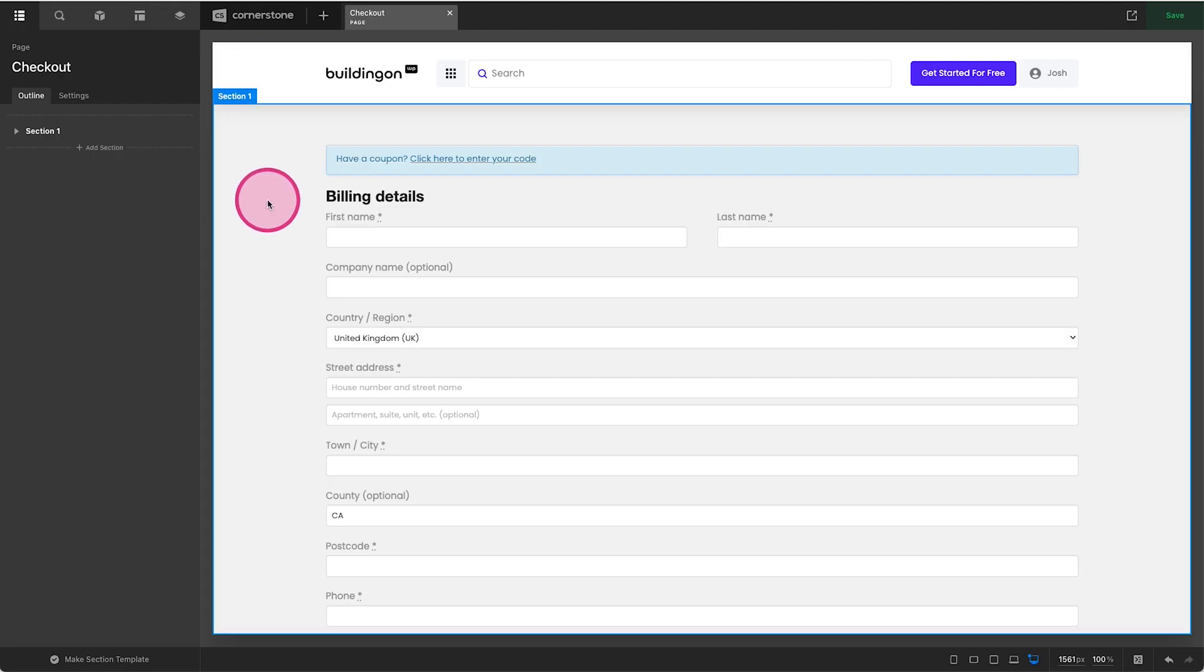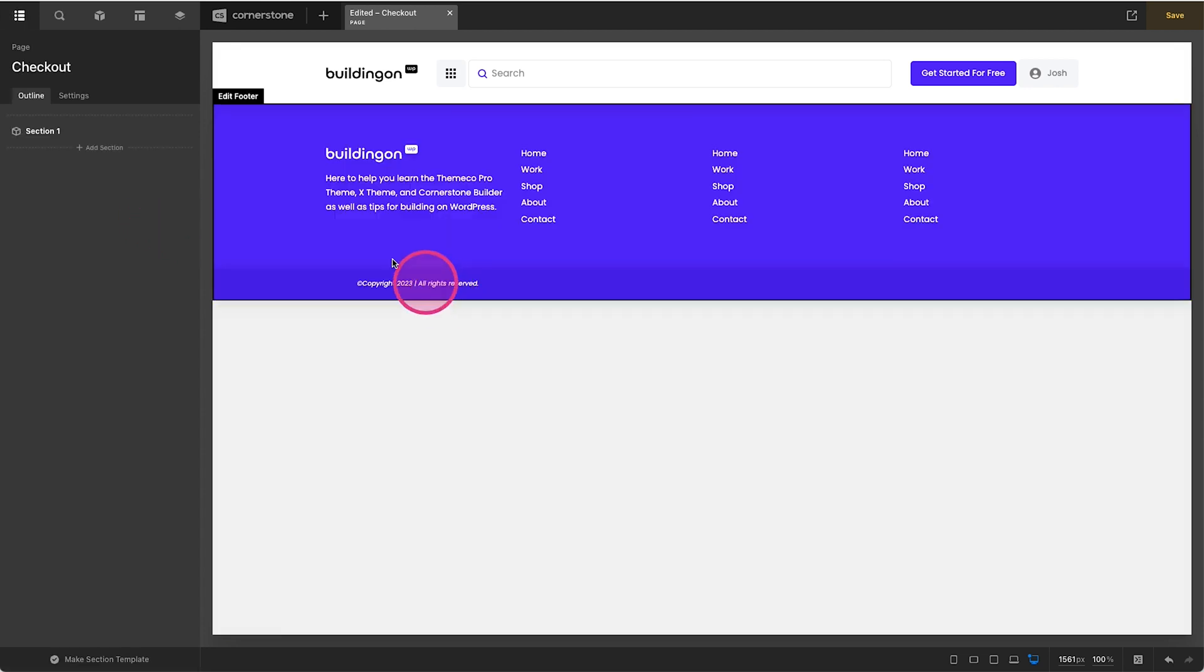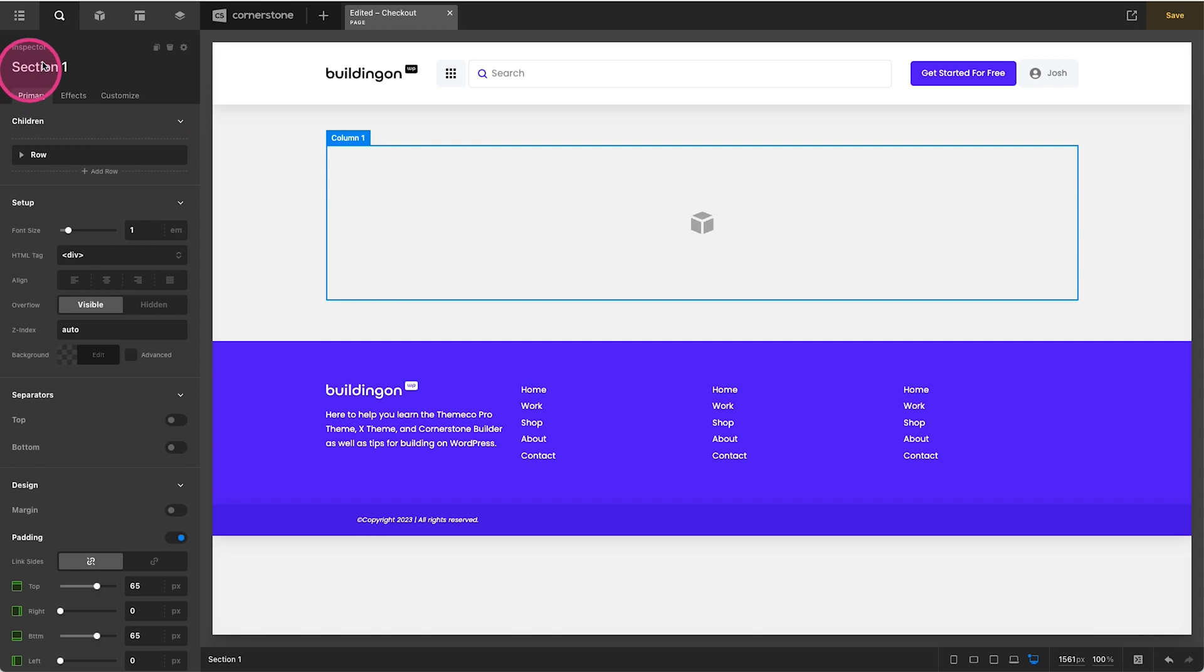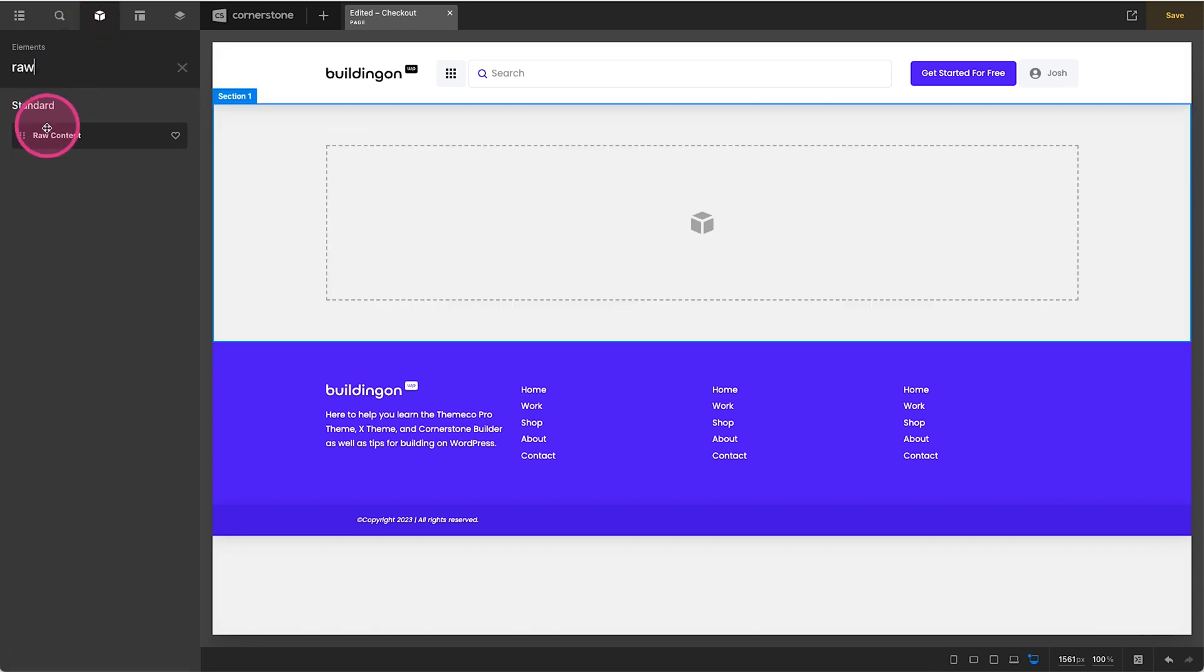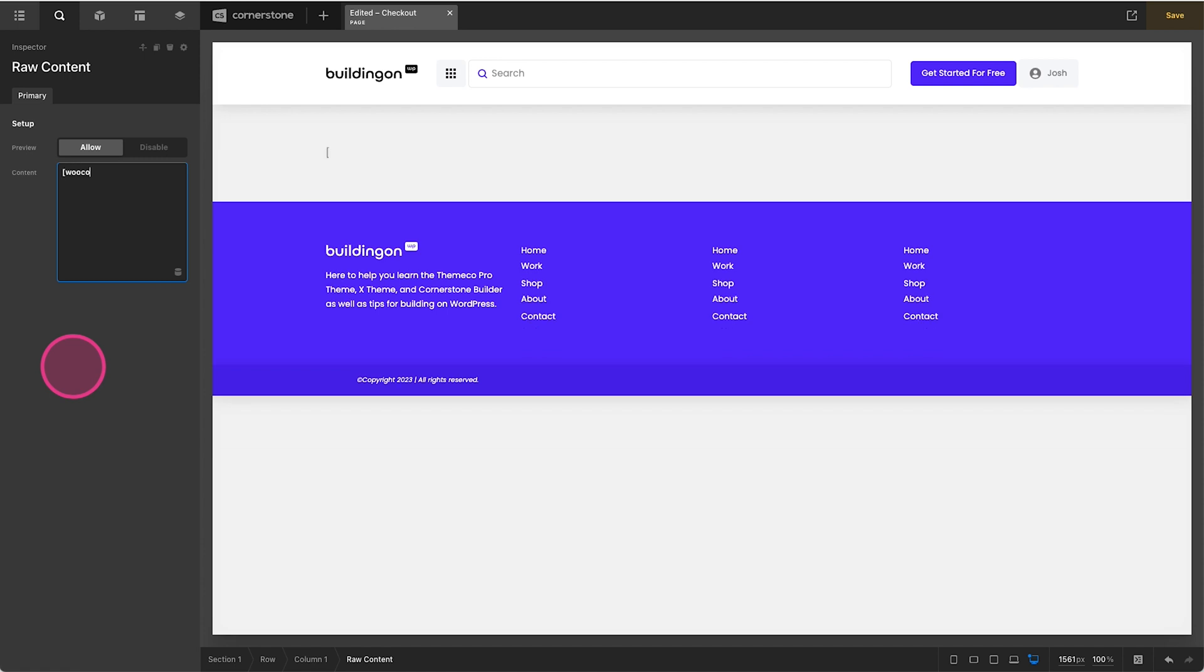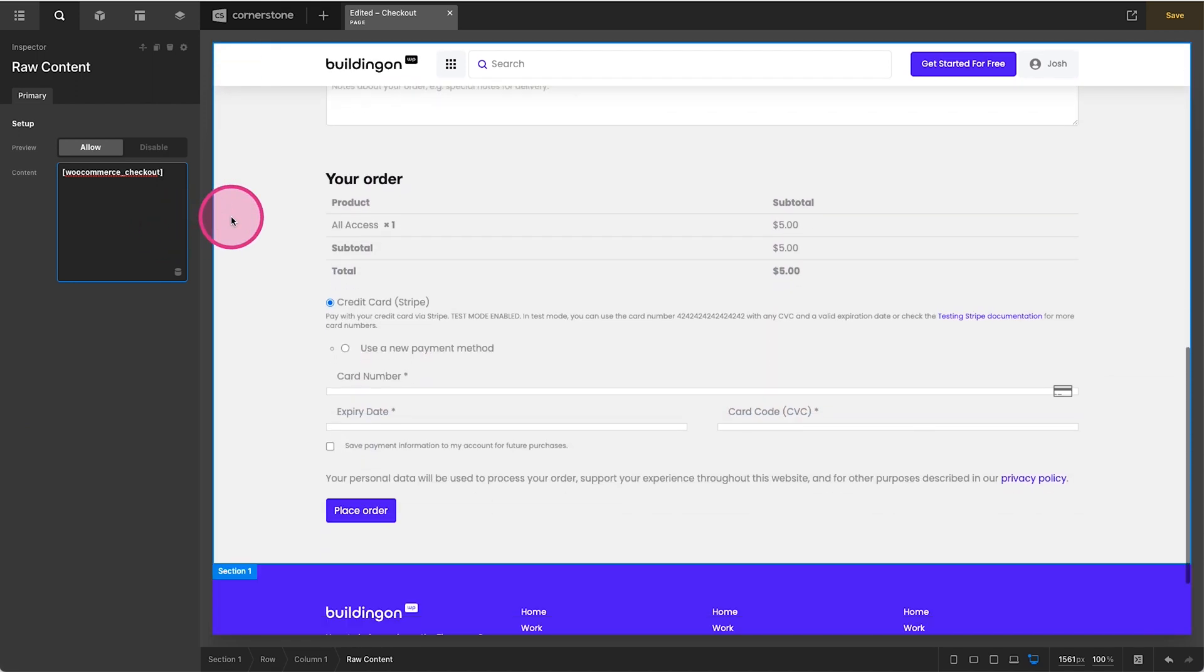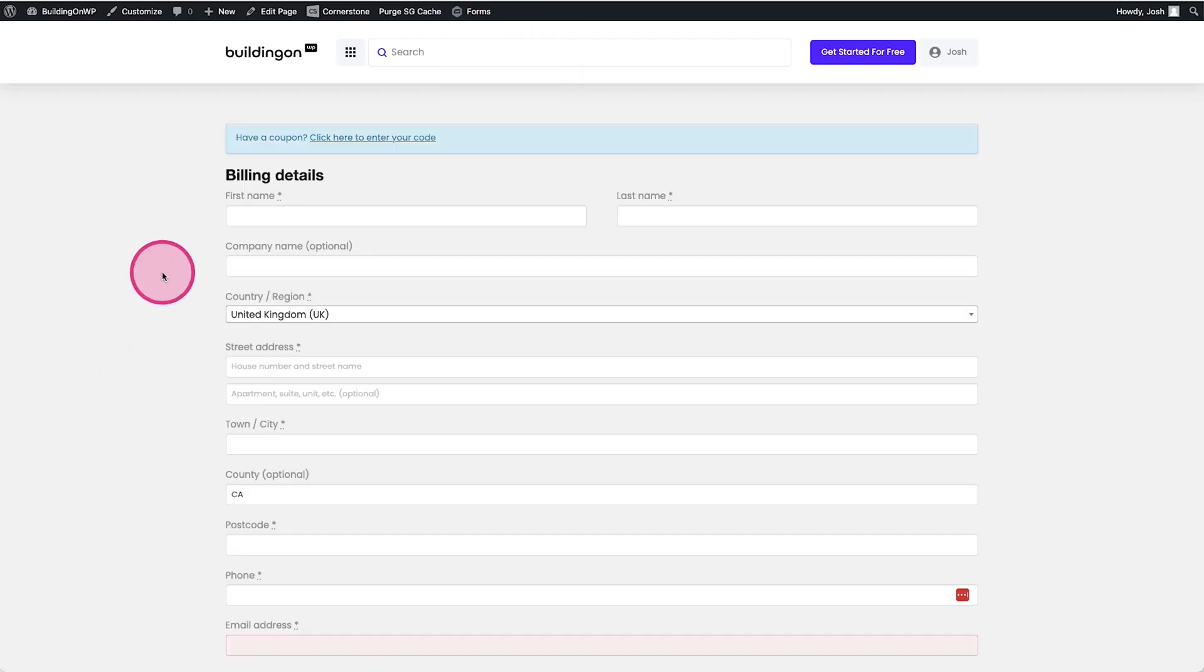But like I mentioned, let's jump back into Cornerstone. So here we are, and we already have a section created, but let's go ahead and just do this from scratch. We'll go ahead and create an empty container here. And then within this container in this column, we are going to go ahead and add a raw content element. Now here in the content area, we're just going to open bracket WooCommerce underscore checkout. This is just the shortcode directly from WooCommerce. And then we'll just close that bracket and that will render our WooCommerce checkout form right here.